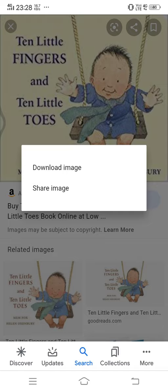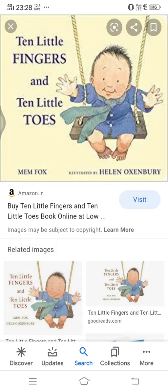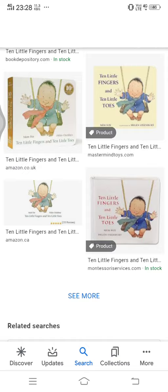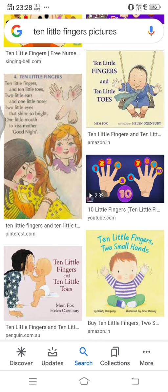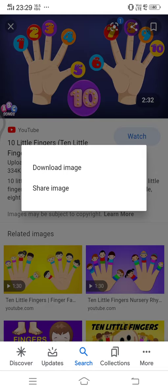I'm going to long press on the picture and there are two options: Download and Share. Click on Download Image — one picture done. Press the back button to go back. Here's an interesting picture, so I'm going to take one of this — long press, Download Image, done.